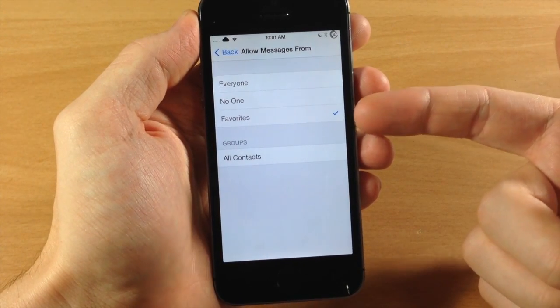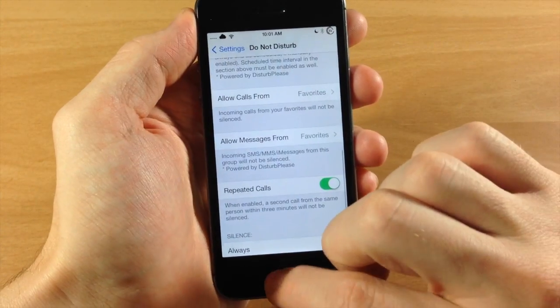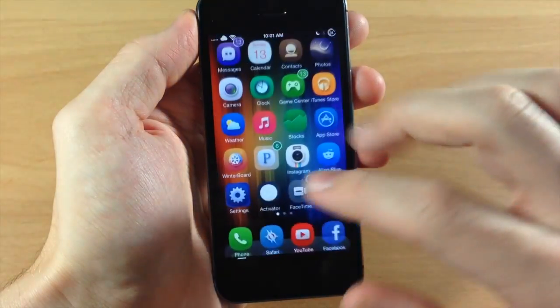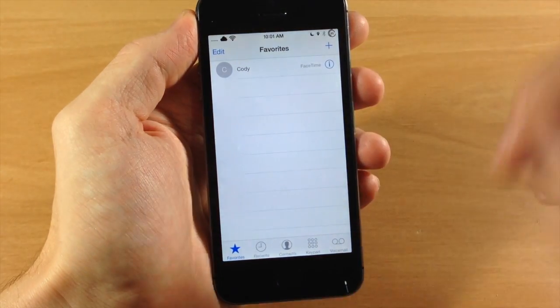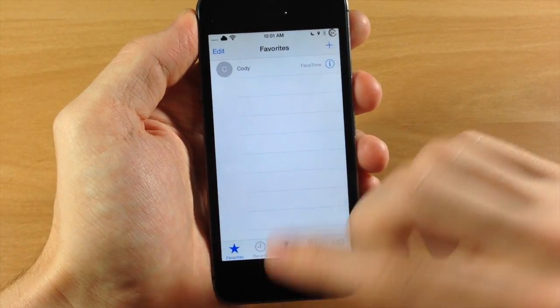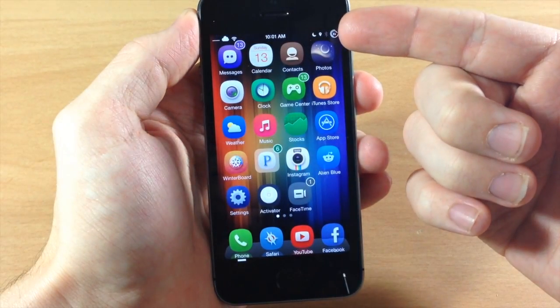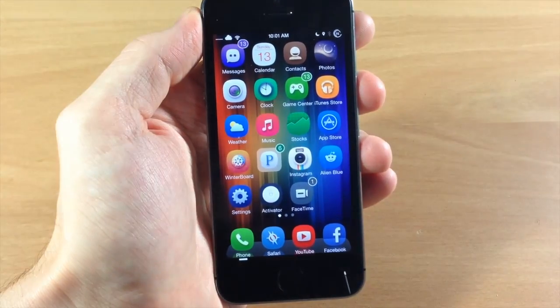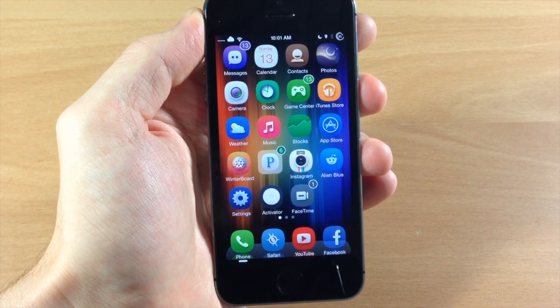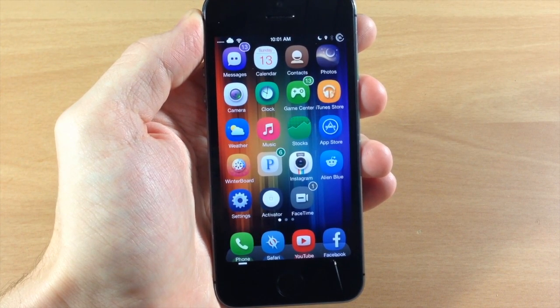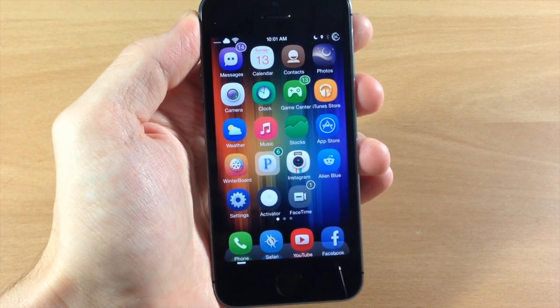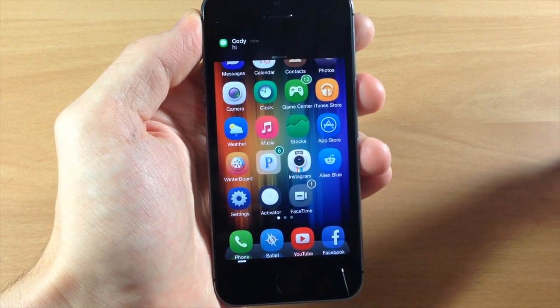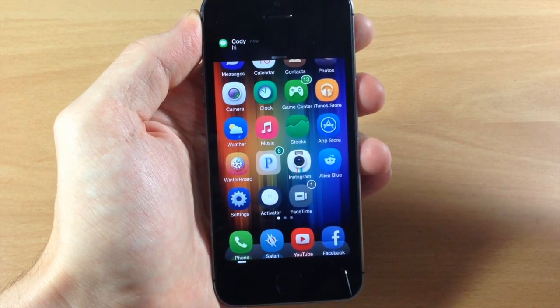Now I have mine set to my favorites, and if you check my favorites I'm actually the only one in my favorite. So you can see that I have Do Not Disturb enabled right now, but if I send myself a text message you'll see that I actually get the notification, as you can see right there, and it plays the sound and everything.